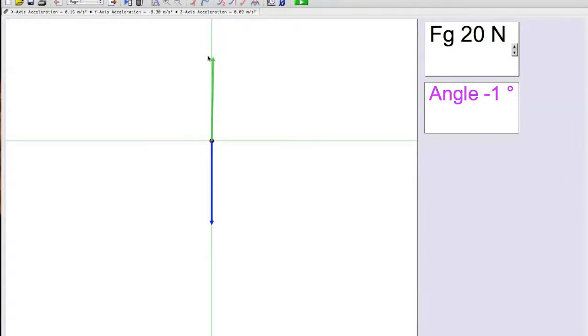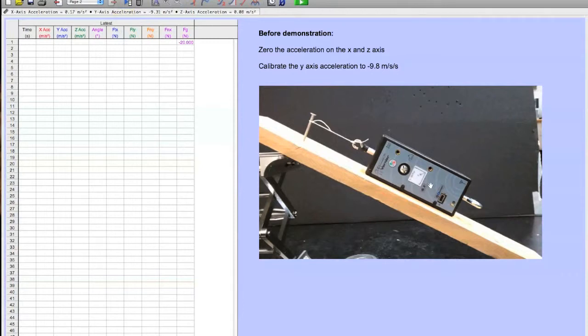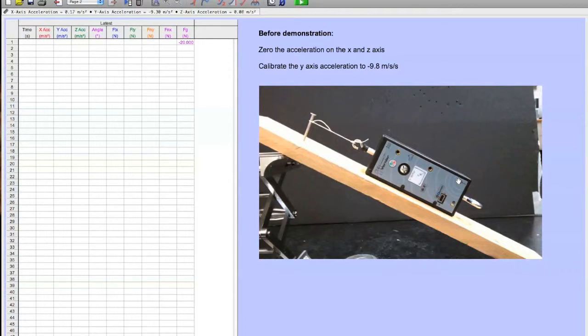This is the logger profile that I created for my block on ramp demonstration. My block is actually Vernier's wireless dynamic sensor system, so it's this device that you see in the picture here. I have it sitting on the ramp on its side, and that's important because if you put it on a different direction it's not going to work out for you.